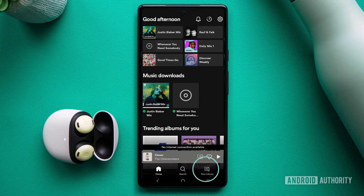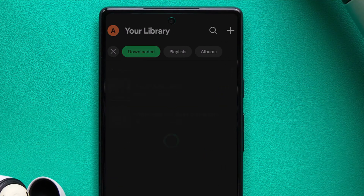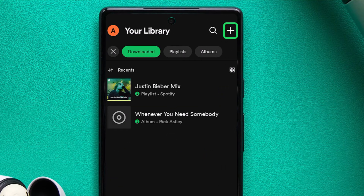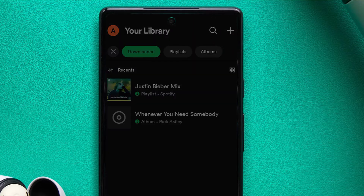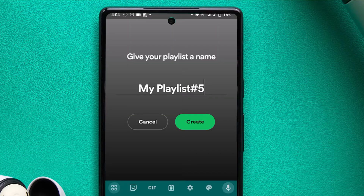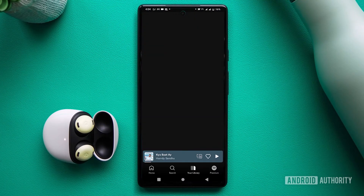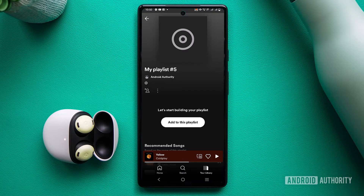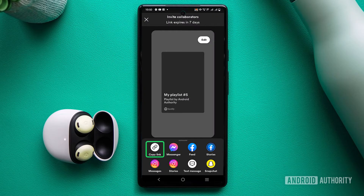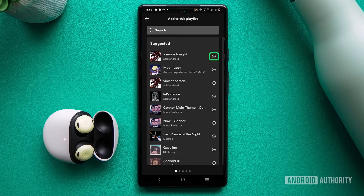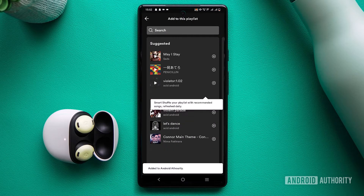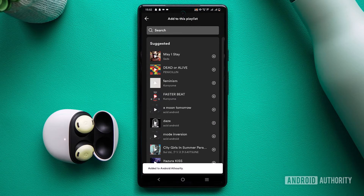Tap the library button located at the bottom toolbar and hit the plus button. Simply enter your desired playlist name when prompted and press create. If you want to make the playlist collaborative to let your friends edit it, you can do so by tapping the collaborative button and inviting your friends. Now you can start adding songs by tapping the add songs button.